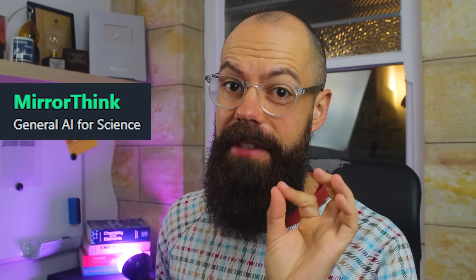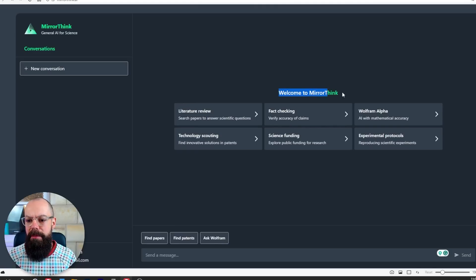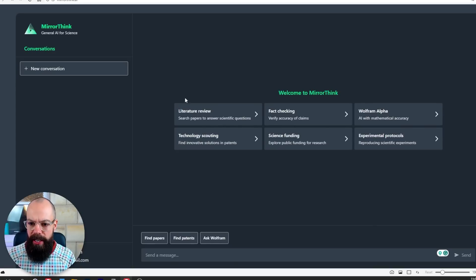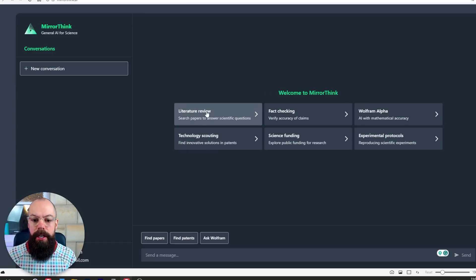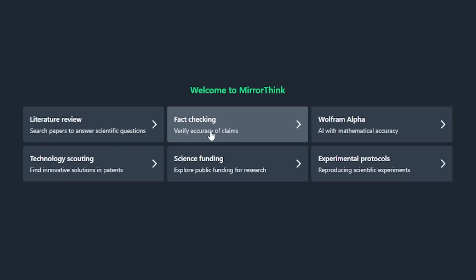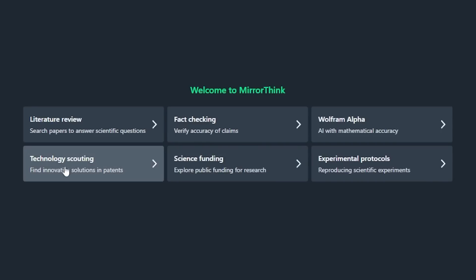The second tool you need to know about is Mirror Think. It says general AI for science — that is a big claim. It's got loads of science-based suggestions, which is not something that ChatGPT has. The layout is very similar to ChatGPT, so it should be easy for anyone coming from that service. You've got literature reviews, fact checking, Wolfram Alpha for mathematical accuracy, technology scouting, science funding, and experimental protocols.